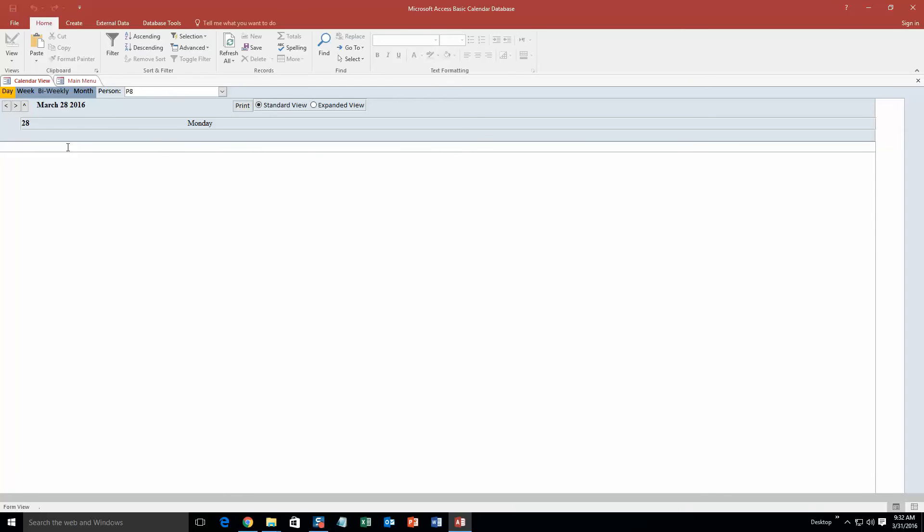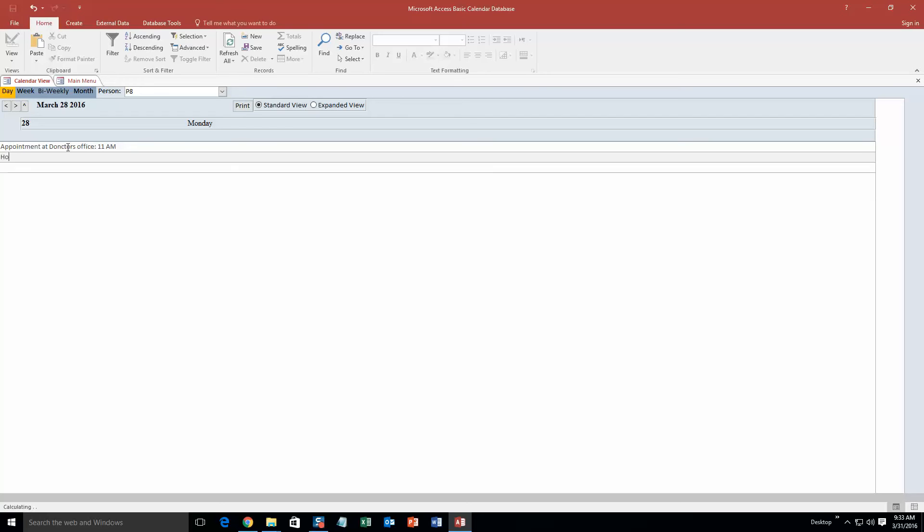So you can just type in any note of anything that you can possibly think of. You know, maybe you have an appointment at doctor's office 11am. Anything you can think of, you can make, and you can make multiple lines. Homework, homework in class due.